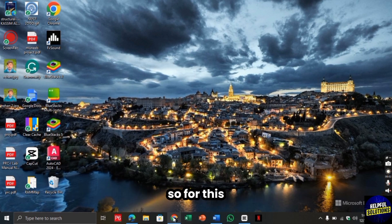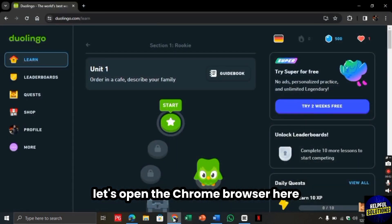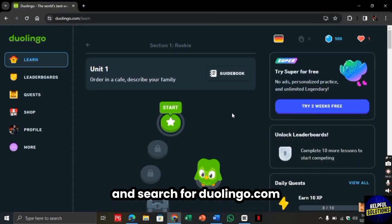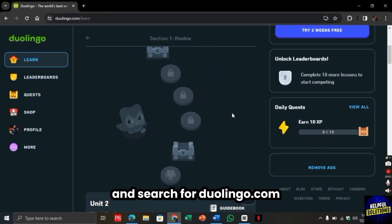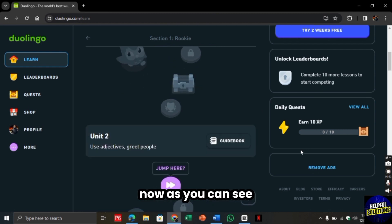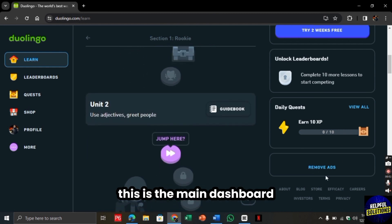For this, let's open the Chrome browser here and search for duolingo.com. Now as you can see, this is the main dashboard.